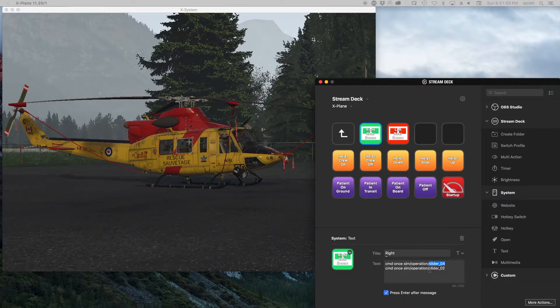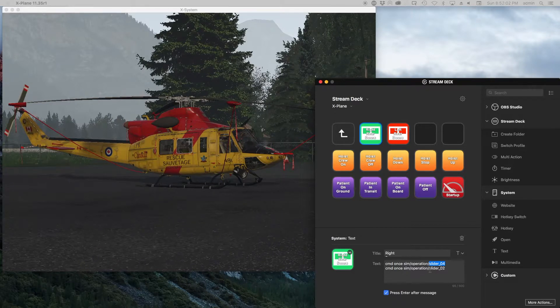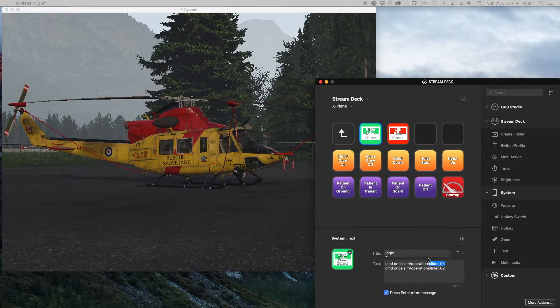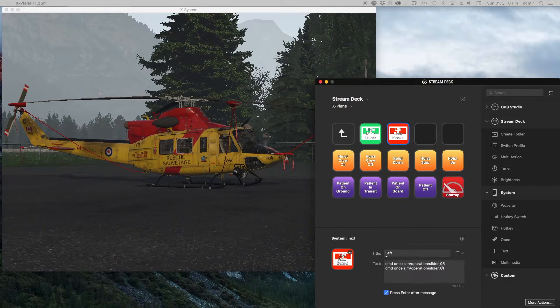So that's just kind of a freebie I can give you: if you're looking at other helicopters, first place to look for door controls is the sliders. So if I look here at the right doors, I can see that there's sliders 04 and 02, and if I look at the other doors, 03 and 01.